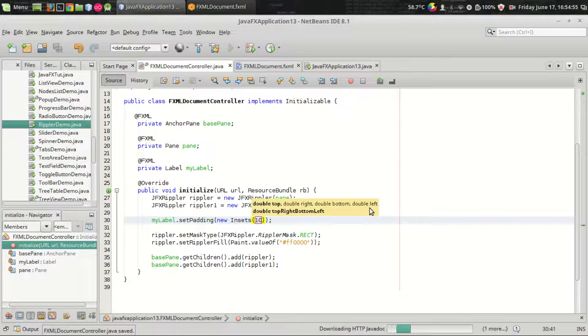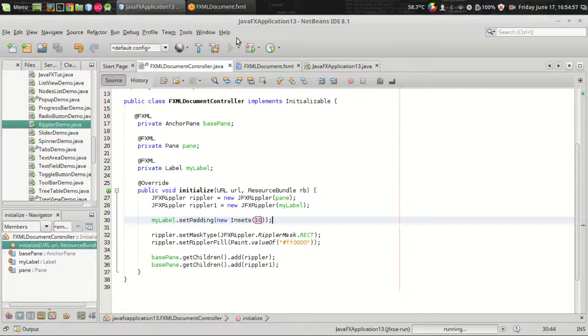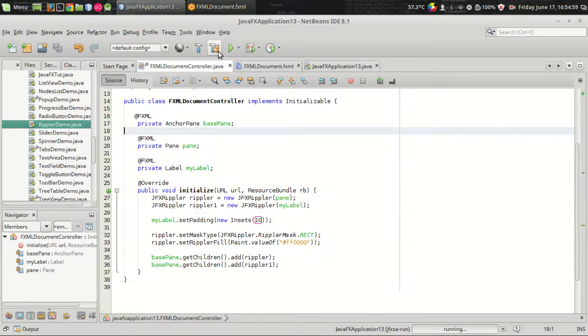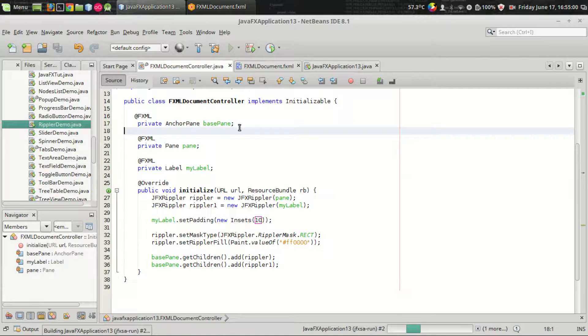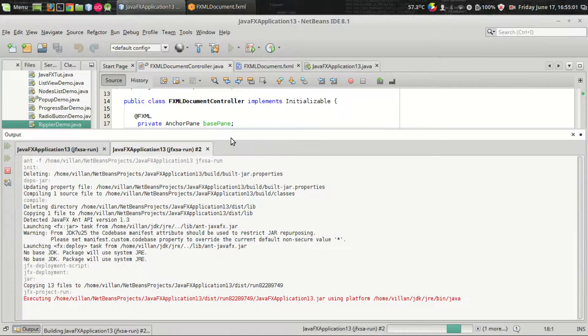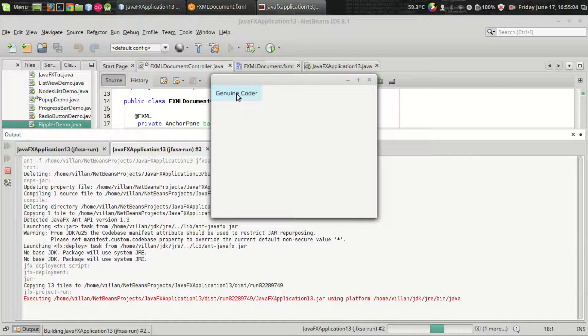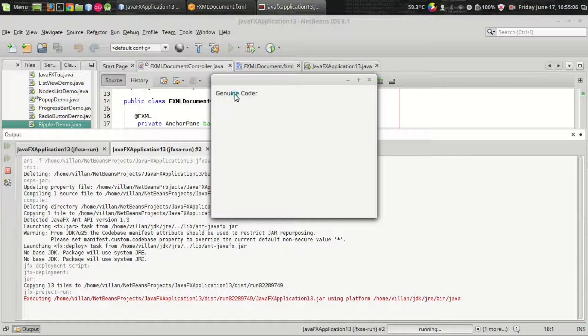Let's run the code. Now you can see that we got some very nice looking label and the ripple effect for the pane.